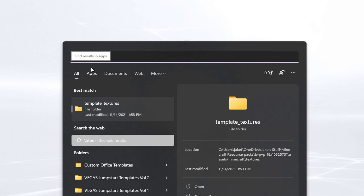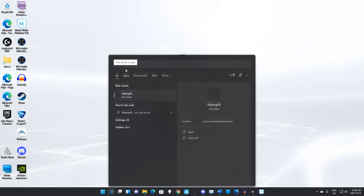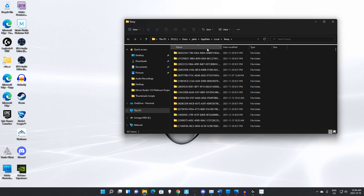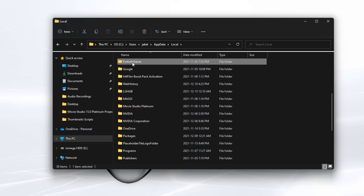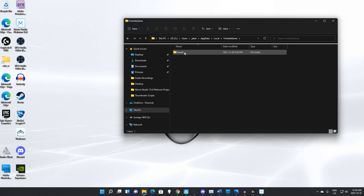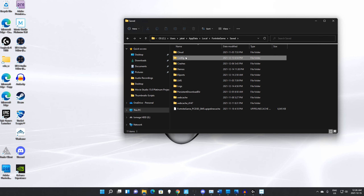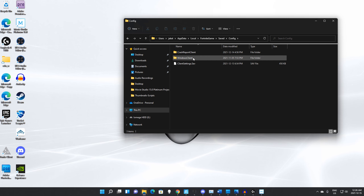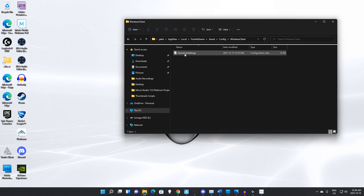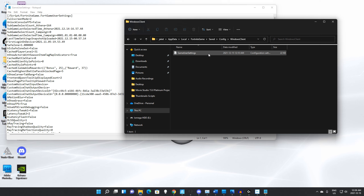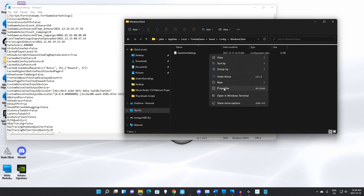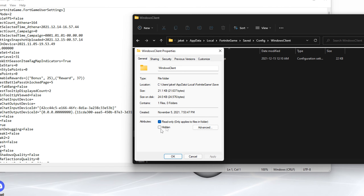To actually get this stretch resolution, you're going to want to come down here to your Windows search bar, type %appdata%, then hit enter, then go to Local, and hit F on your keyboard to bring up the Fortnite game folder. Then go to Saved, then Config.